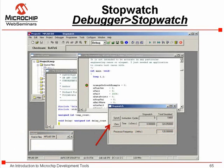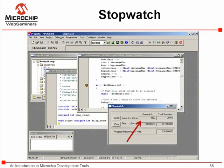MPLAB SIM has tools to analyze how the code is running. The stopwatch can time the execution of code. While stopped at a breakpoint, select the stopwatch from the debugger menu, then press the zero button to clear its contents to get ready for a measurement. Run to the next breakpoint and the stopwatch accurately measures the instruction time in cycles and microseconds.